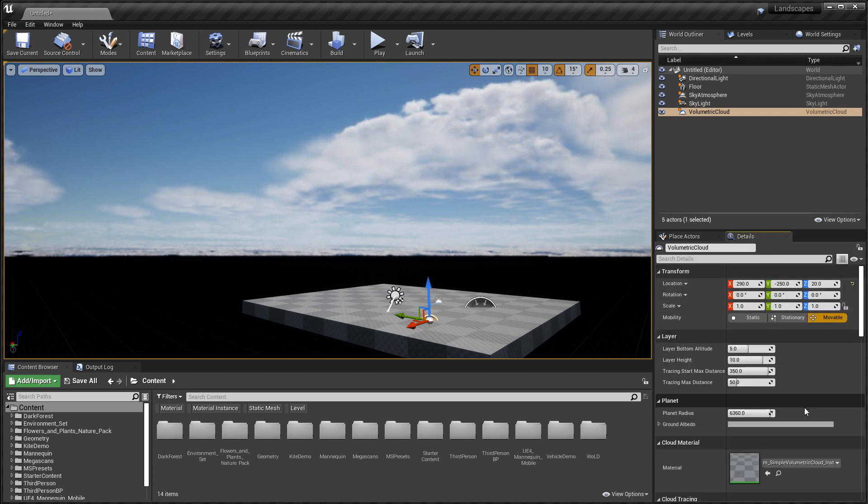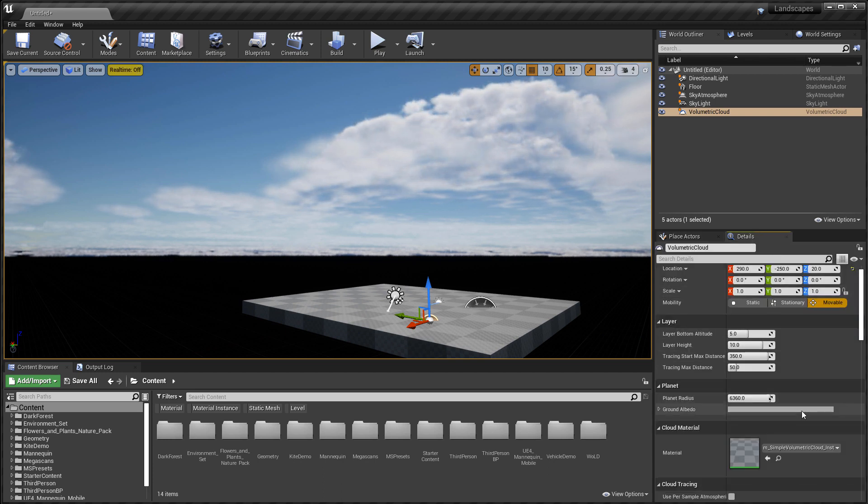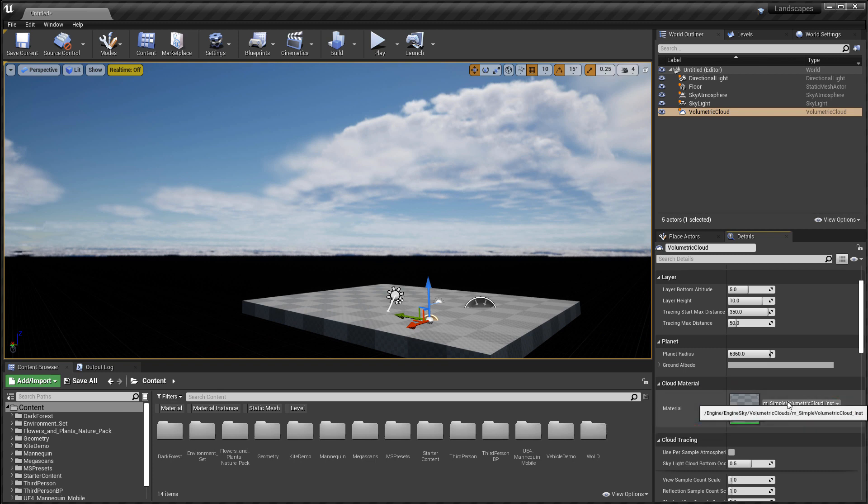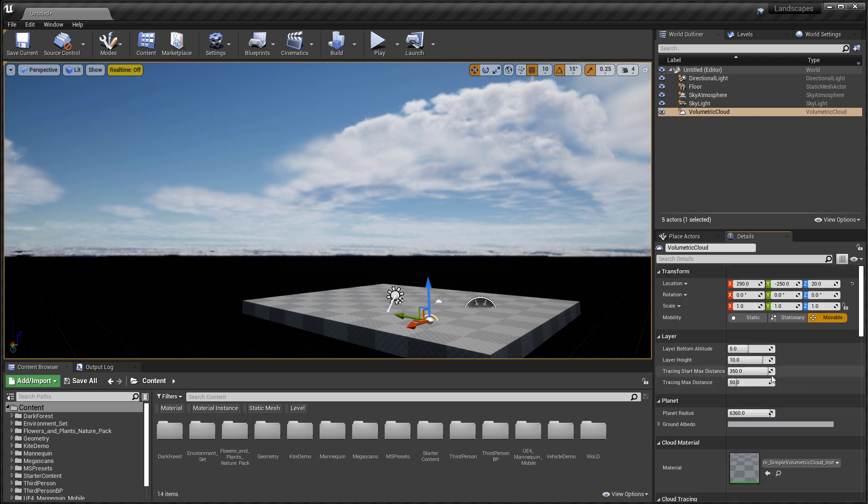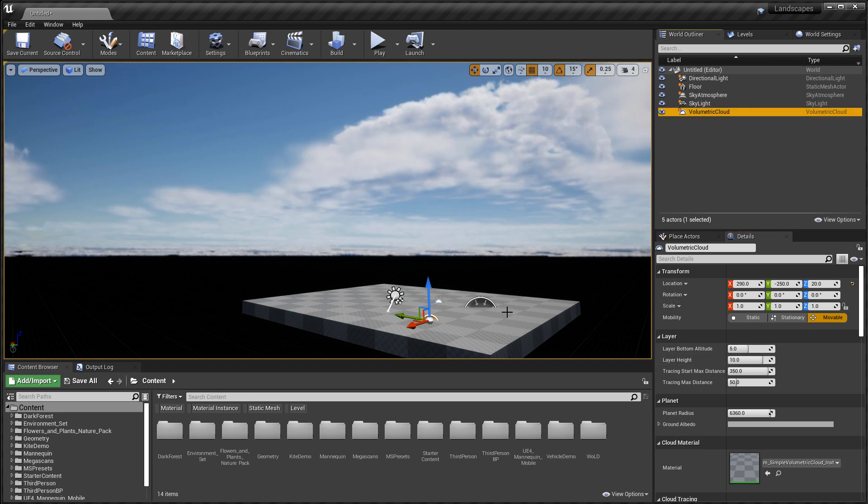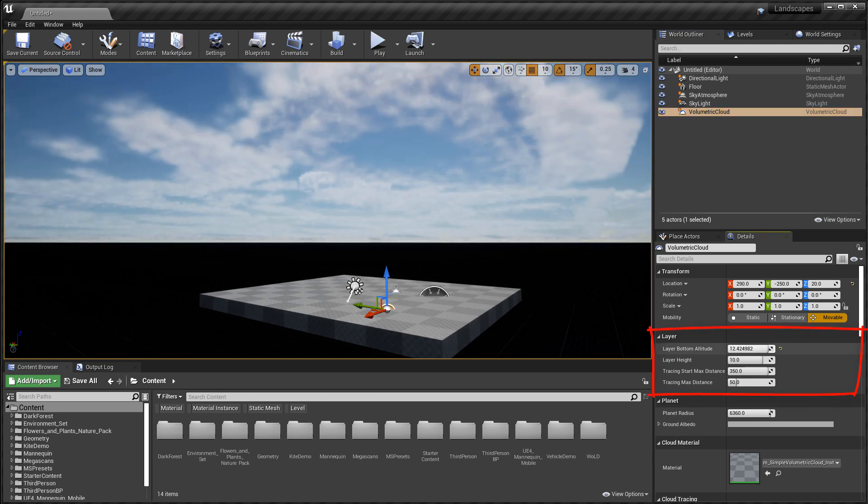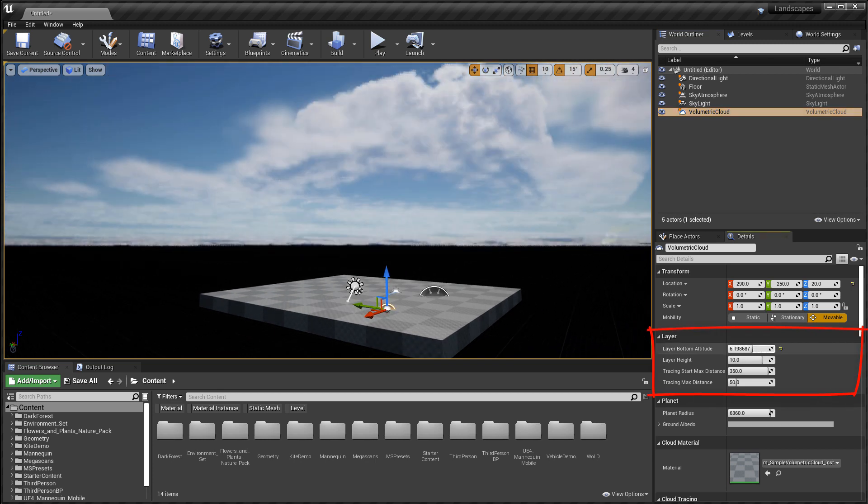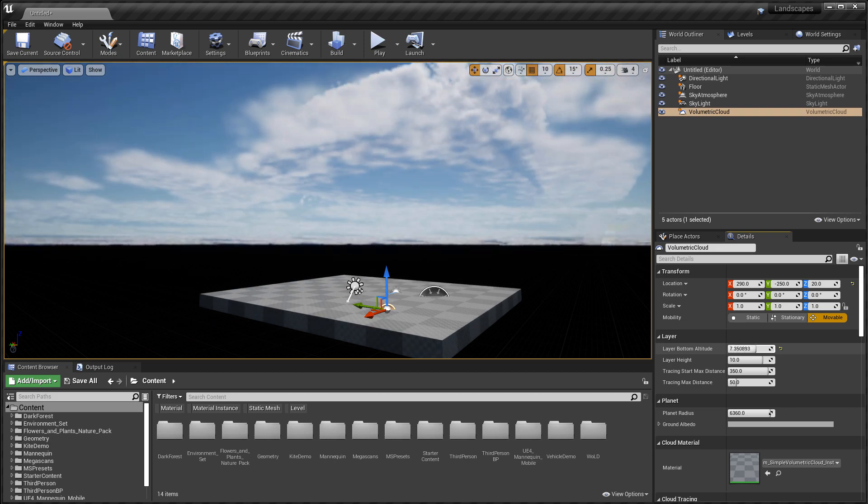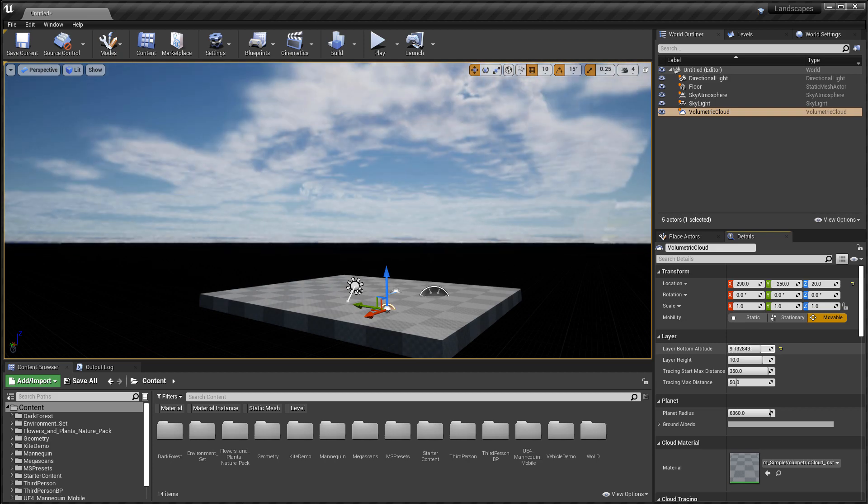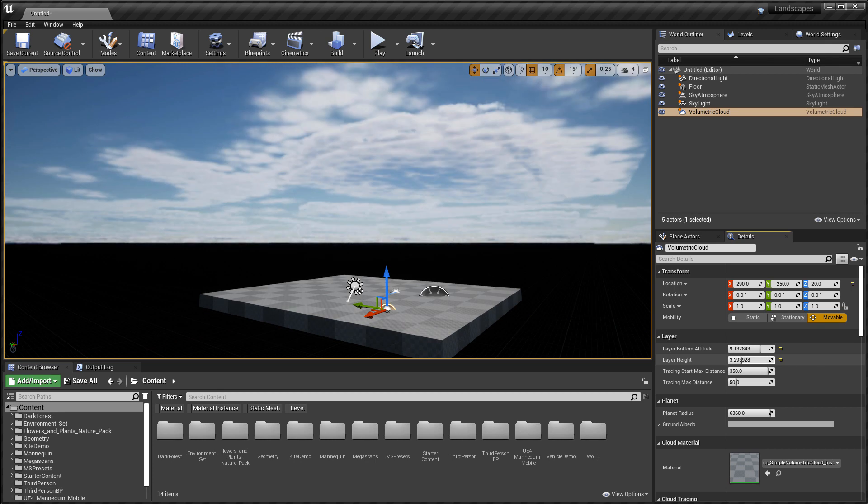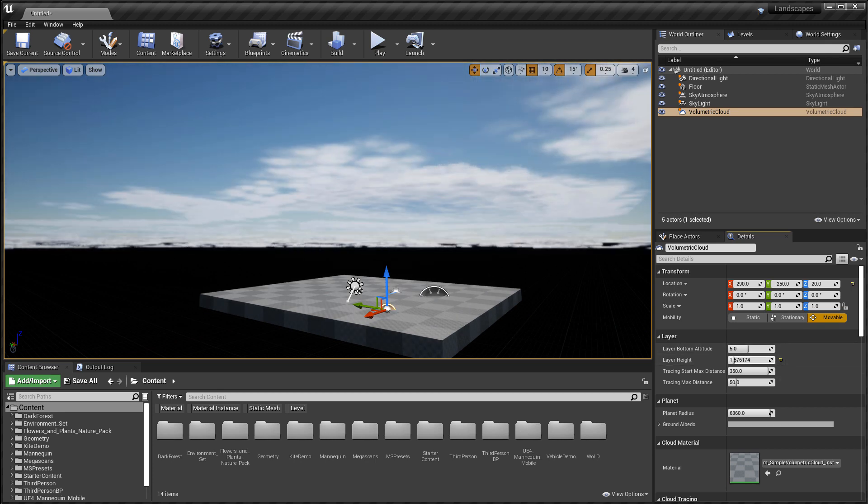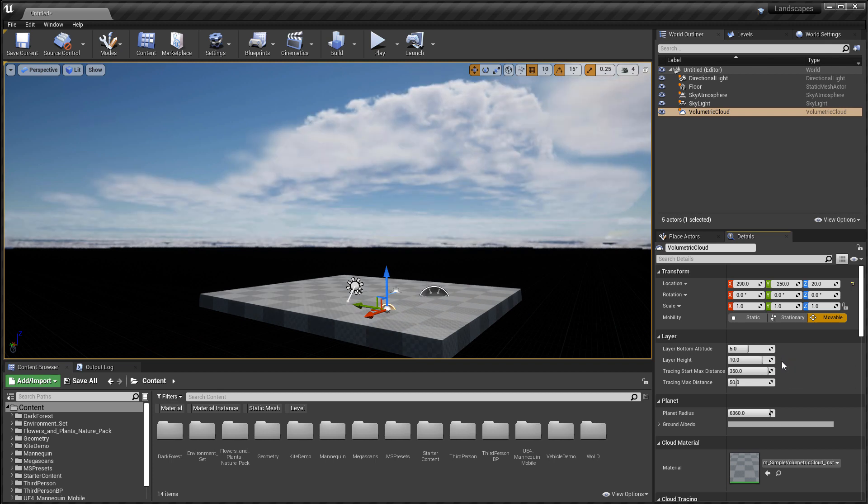Volumetric cloud actor has a material property that uses a specific material to render these clouds, and this is where the actual clouds come from, from this material. Now within the volumetric cloud actor in the details panel, you have very limited control for displaying these clouds. You have layer bottom altitude, which defines where the cloud layer starts to render. This is set in kilometers. Then you have the layer height, which is the actual cloud layer and where it ends, also set in kilometers.